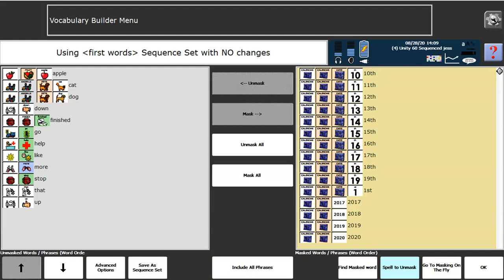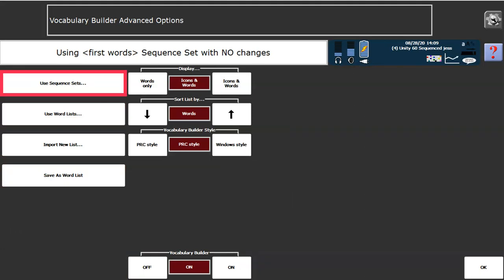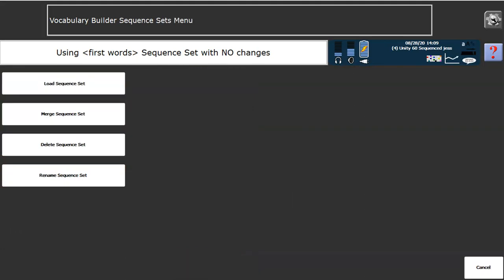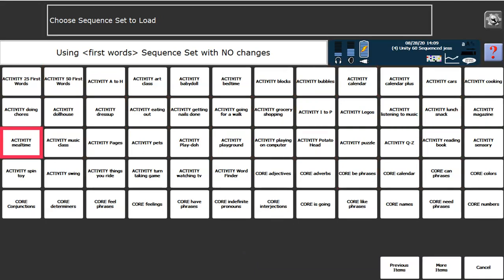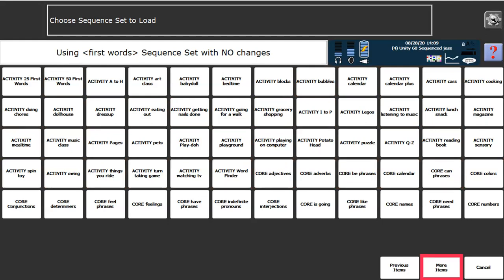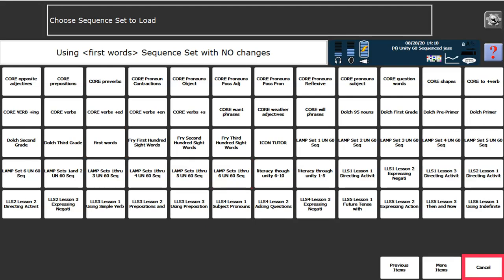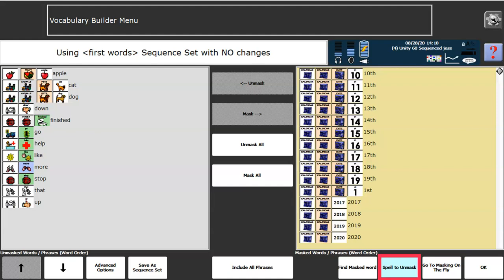If I go into Advanced Options, I will find Use Sequence Set. And in here, I could load a sequence set. There are a number of different sequence sets in here, ones that you may have seen available on that very first page. And if I select more items, I should be able to find the set that I've created and saved called first words amongst other sets available. Those sequence sets, again, are available under Advanced Options in your Vocabulary Builder menu.